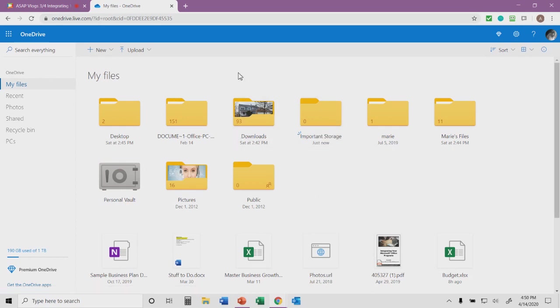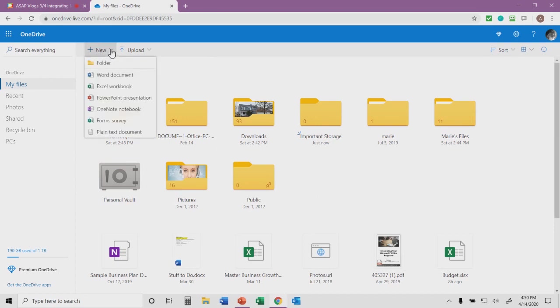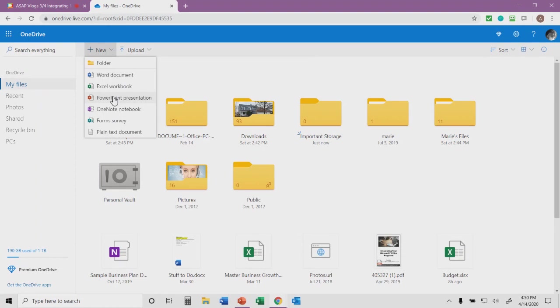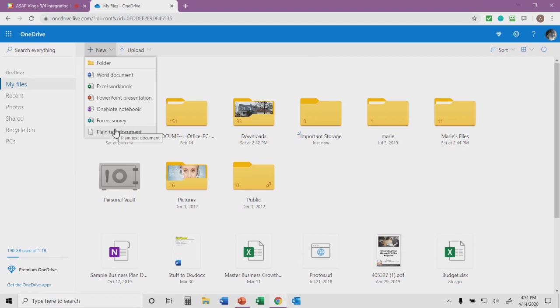But that's not all that I can create directly from inside OneDrive. OneDrive is very well integrated with Microsoft Office. Notice I have the option on the new menu to not only create that new folder, but to create new files directly from inside OneDrive. I can create a Word document, an Excel spreadsheet, a PowerPoint presentation, a OneNote notebook, a form survey using Microsoft Forms software, or a plain text document.